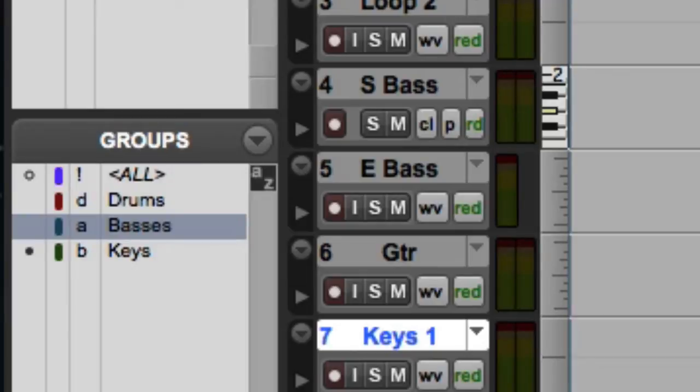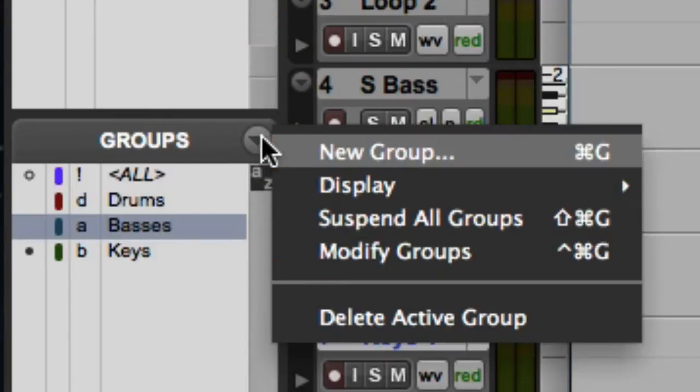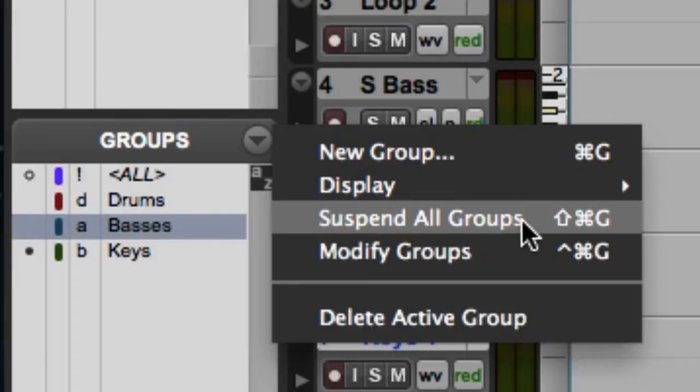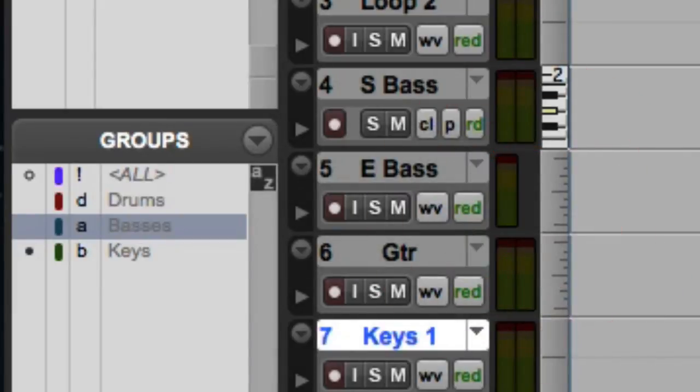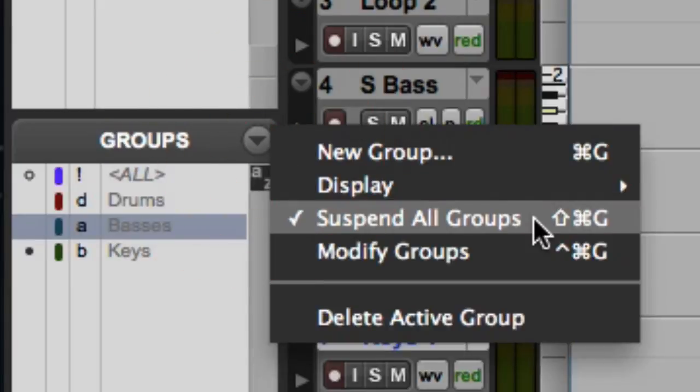If I want to temporarily suspend all groups, I can go to the group list pop-up menu and choose Suspend All Groups, or I can press Command Shift G on the Mac, or Control Shift G on Windows. As you can see, the group names will become dimmed to show that all groups are suspended. Then I can go back to the pop-up menu and deselect Suspend All Groups to make them active again.